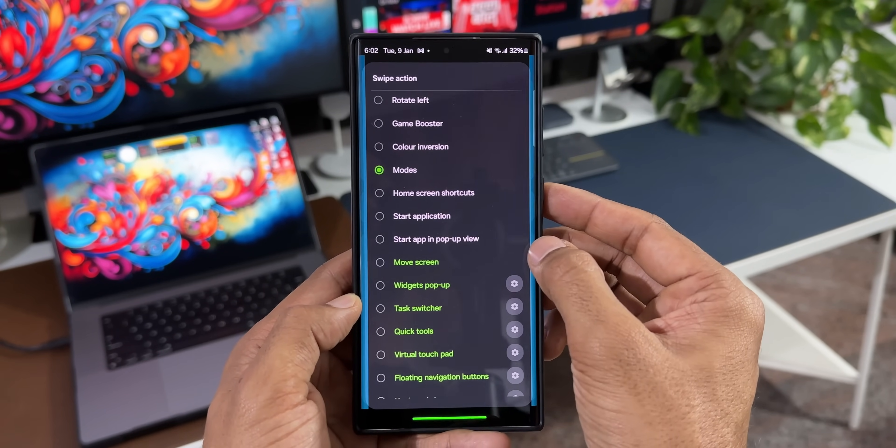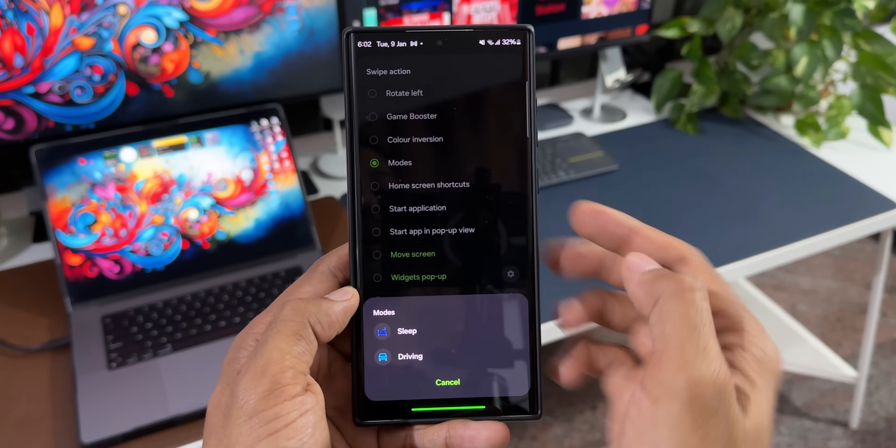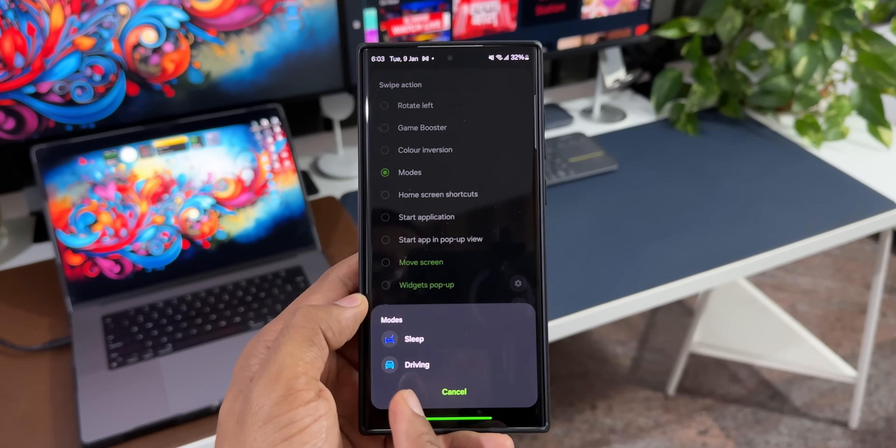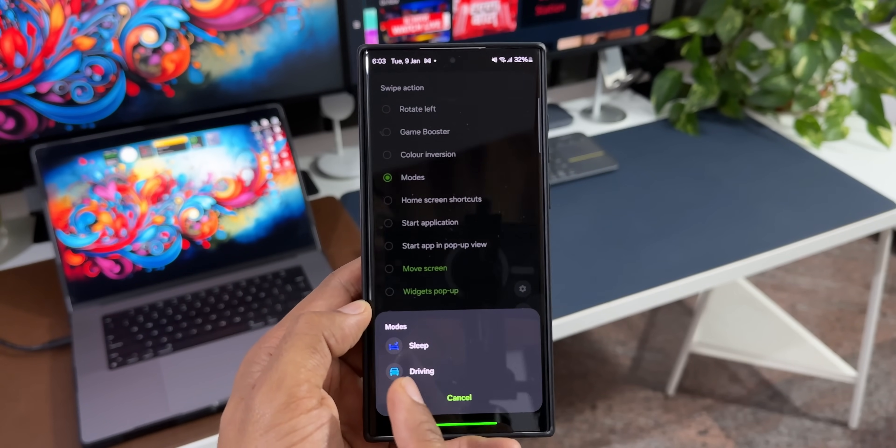As you can see, we have got modes appearing right here. We have got this pop-up which shows the modes which have been already created on my phone.